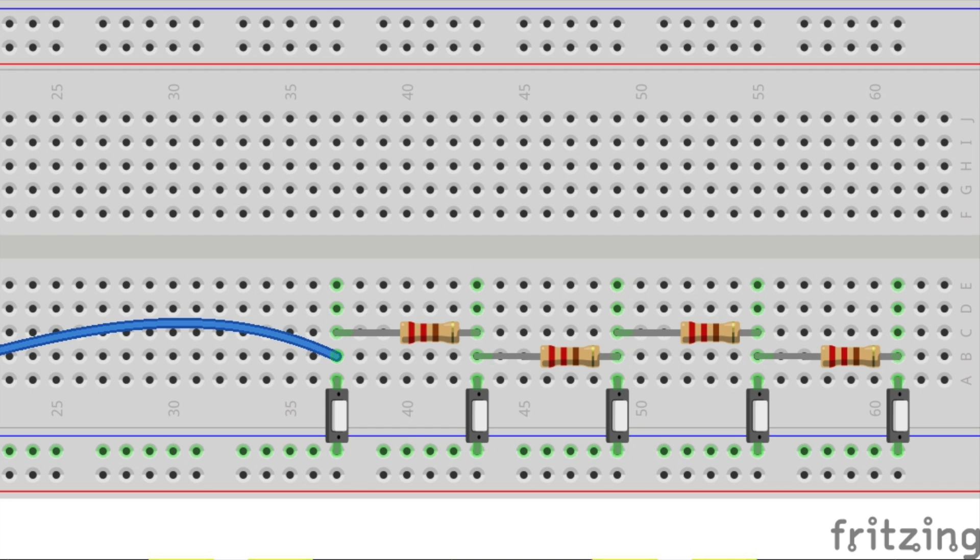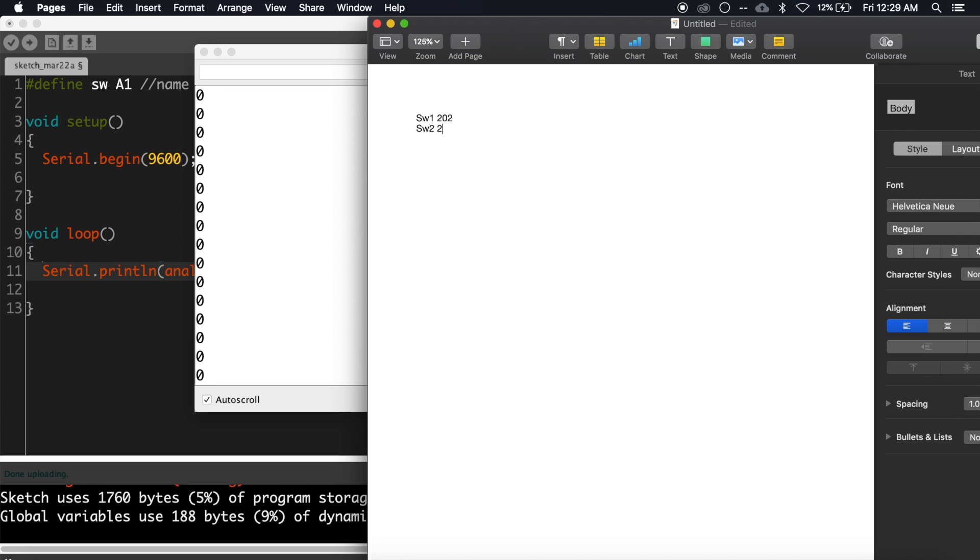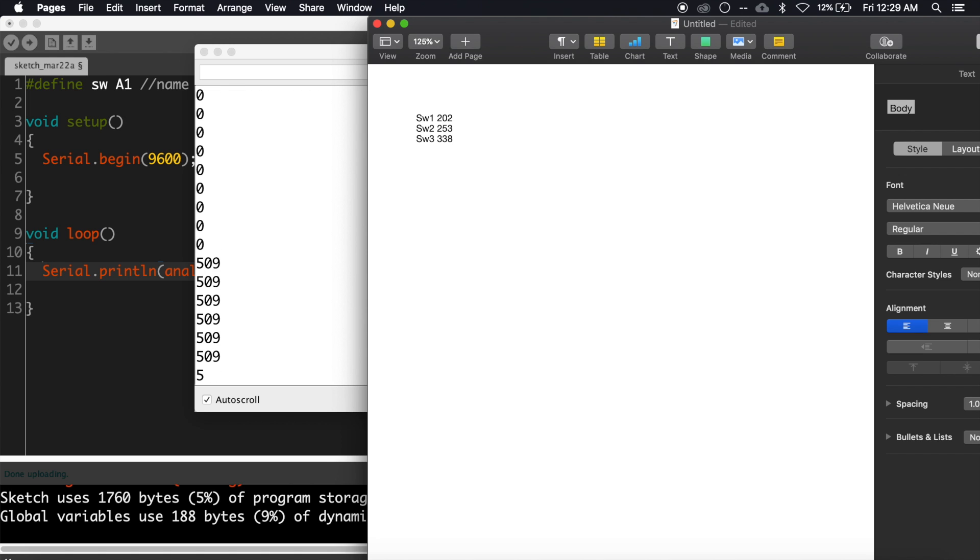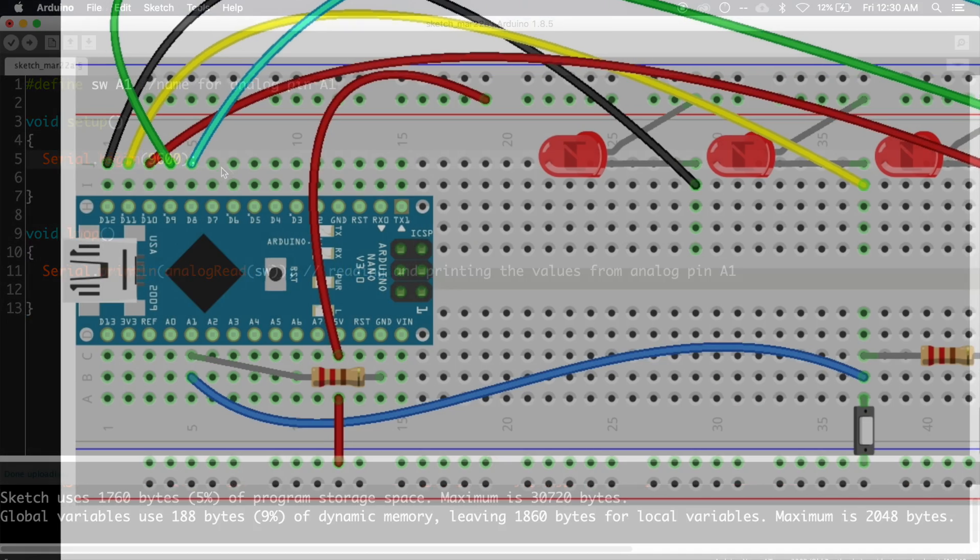Now take a notepad and note down the values for each switch. For switch one it's 202, for switch two it's 253, for switch three it's 338, for switch four it's 509, and for switch five it's 1023.